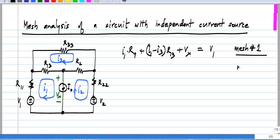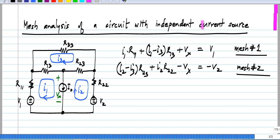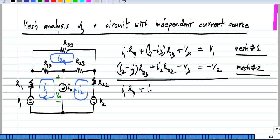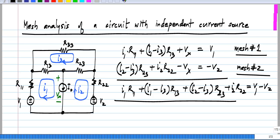Now, for the second mesh, I know that I2 minus I3 times R23 plus I2 times R22, and I do not know the voltage drop across this current source. Now, I have to take it in the opposite direction, so I will get minus Vx to be equal to minus V2. The problem is this Vx, which we do not know, and just like before, we sum the equations corresponding to these two meshes and we get I1 R11 plus I1 minus I3 times R13 plus I2 minus I3 times R23 plus I2 R22 equal to V1 minus V2. Vx goes away because in mesh number 1 it appears with one sign, and in mesh number 2 it appears with the opposite sign.